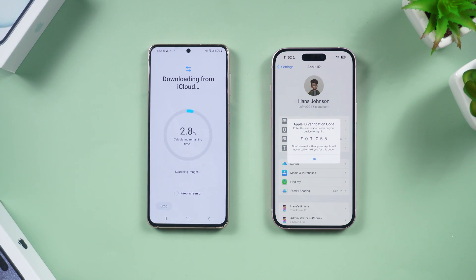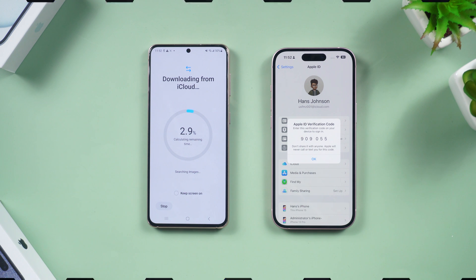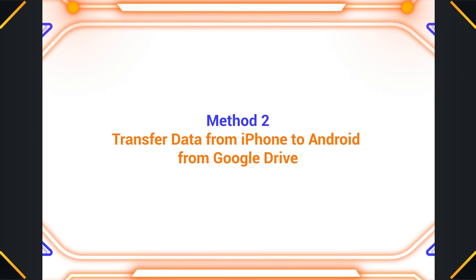That's it! If you have a lot of data, this process may take a long time, so please be patient.